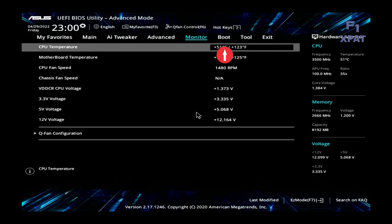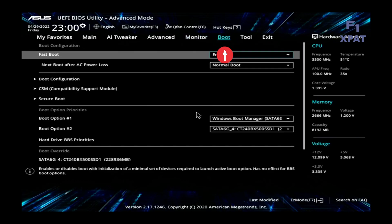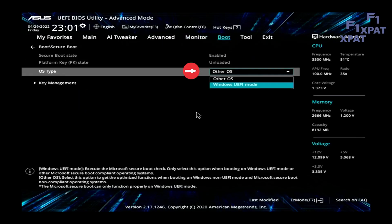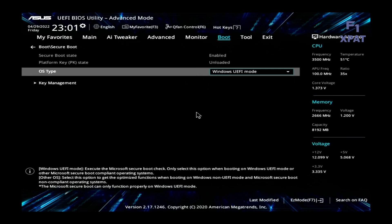Select Boot Menu. Select Secure Boot Settings. Select the OS type. Set it to UEFI mode.